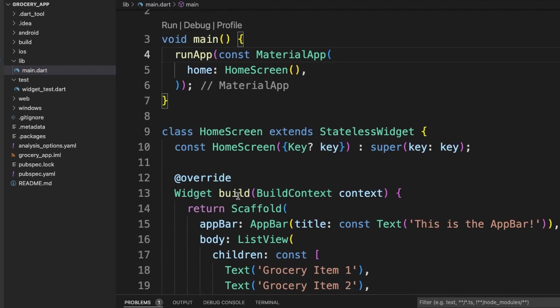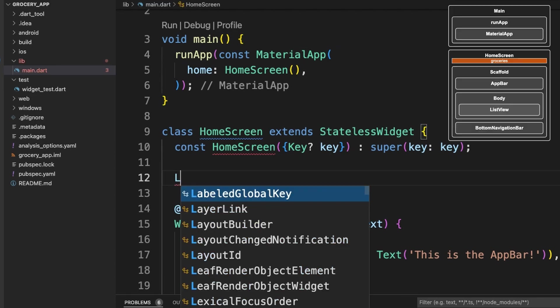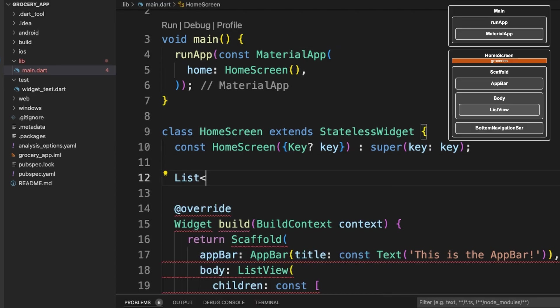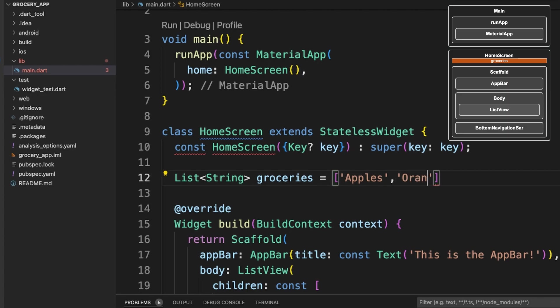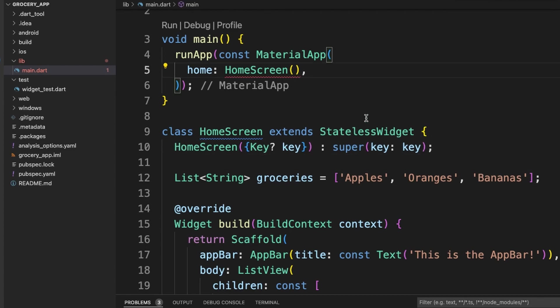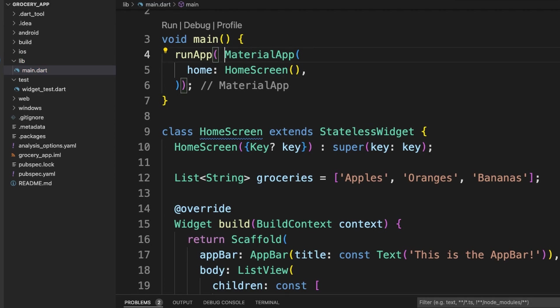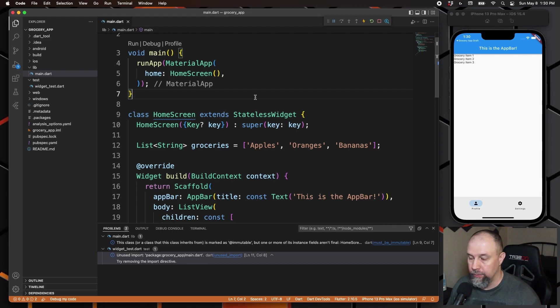Now we will create a list above this build right here in HomeScreen. We will have to remove the const here and also remove this const up here. Now we will put the grocery items in the ListView.